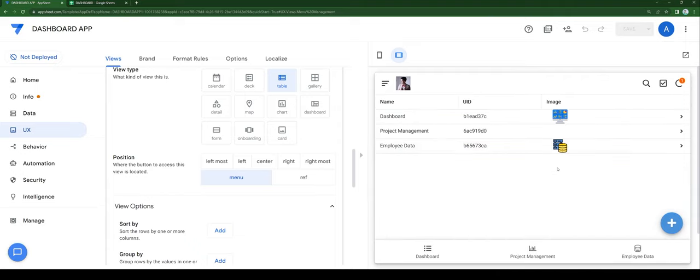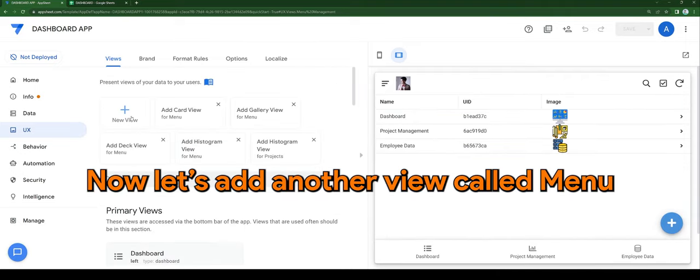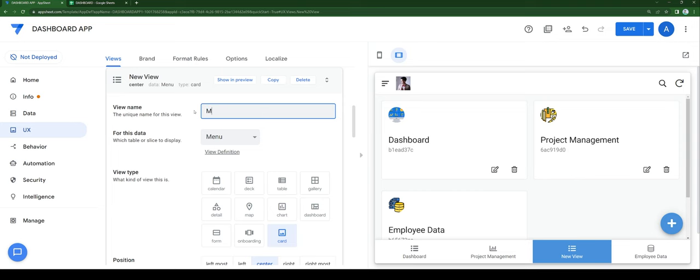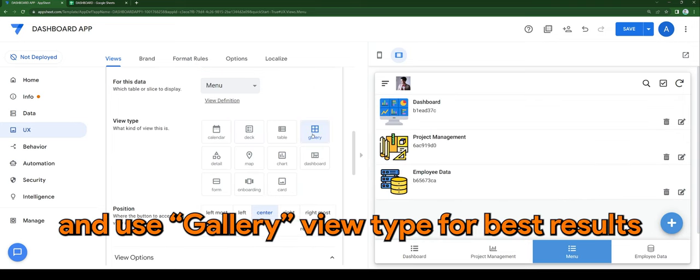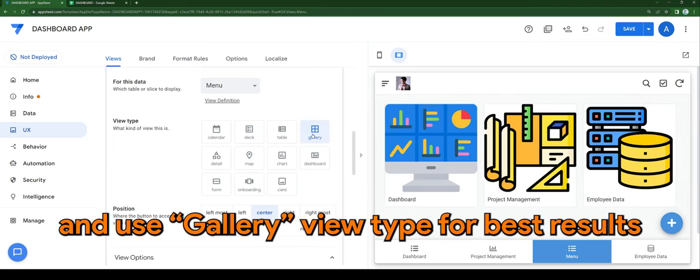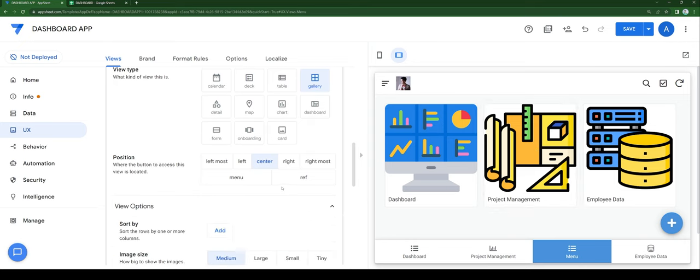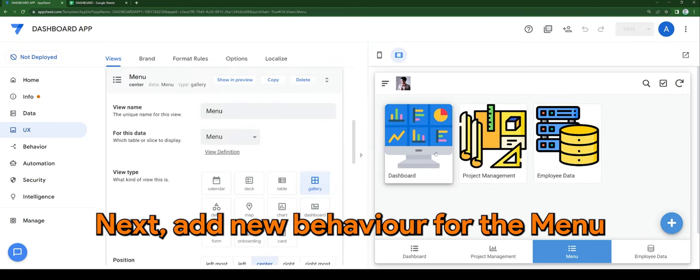Now let's add another view called menu and use gallery view type for best results. You can change the image, and then let's add a new V8 behavior for the menu.